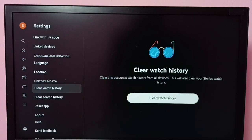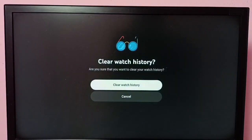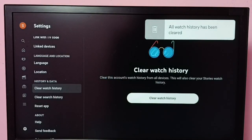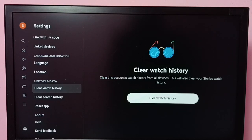On the right side you can see the Clear Watch History button — click on that button, then select Clear Watch History again to confirm. You can see all watch history has been cleared. This is how we can clear the watch history of YouTube.